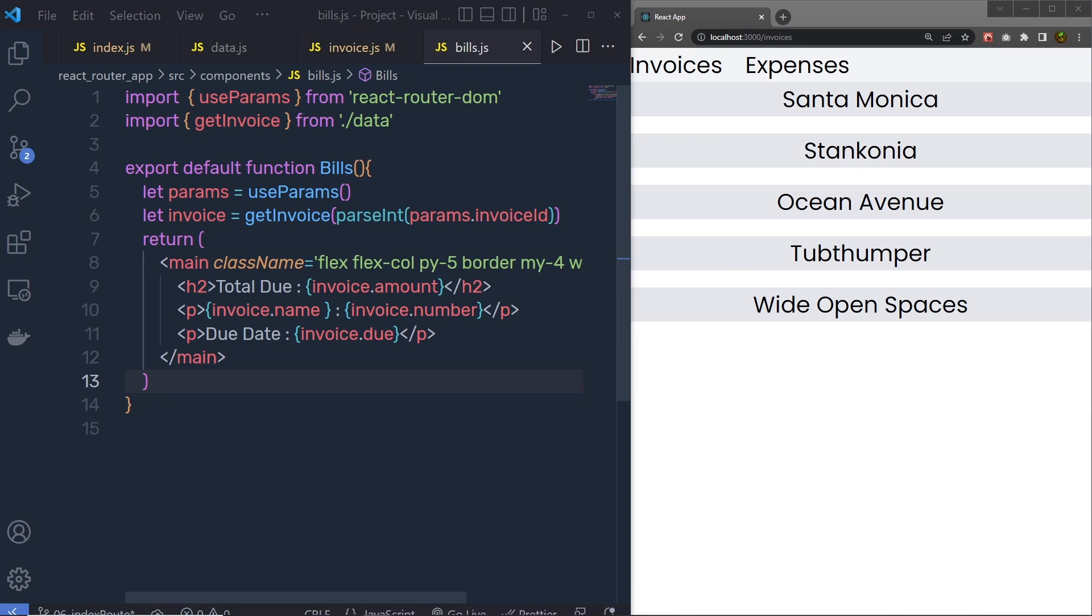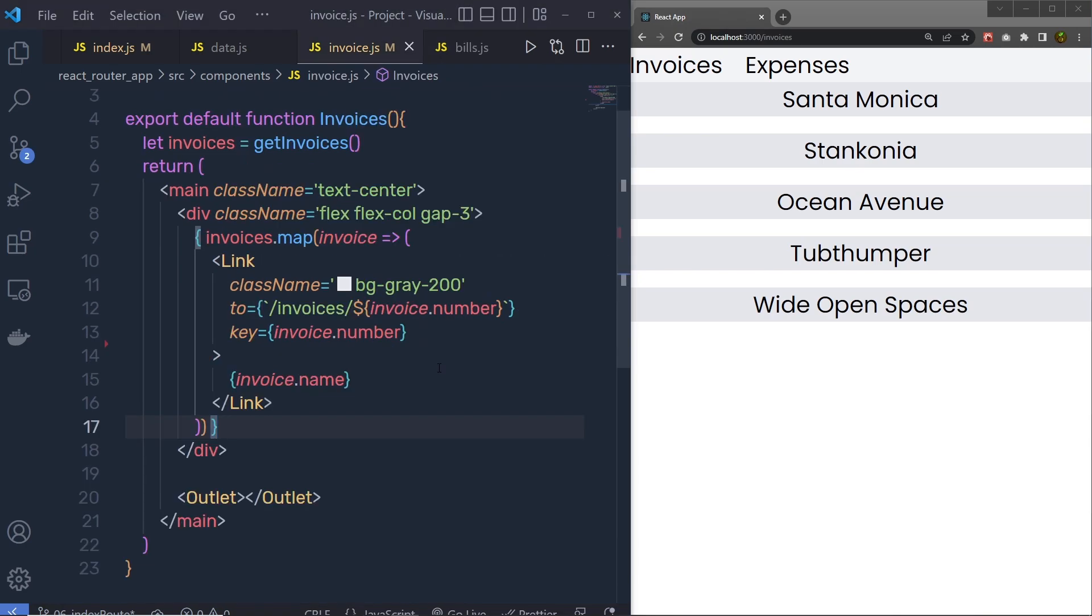Now, let's talk about the index route. Index routes is the most important concept in React Router DOM.